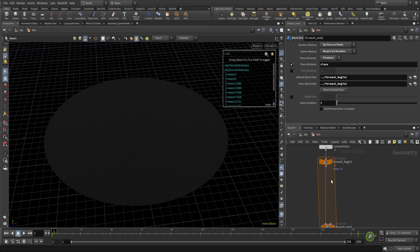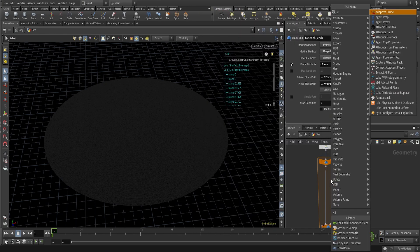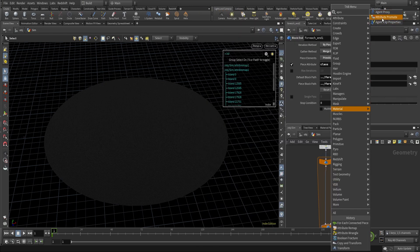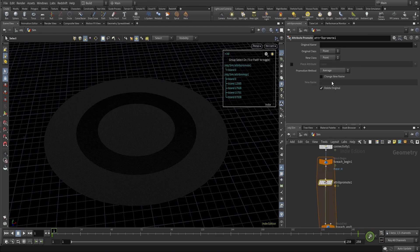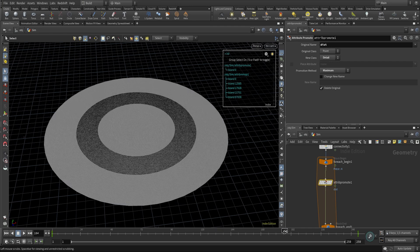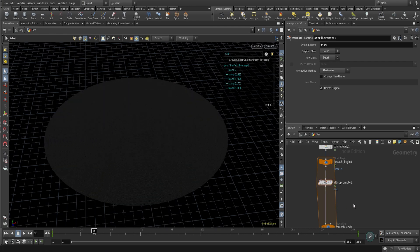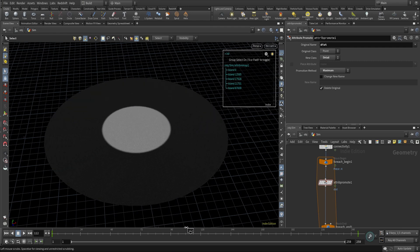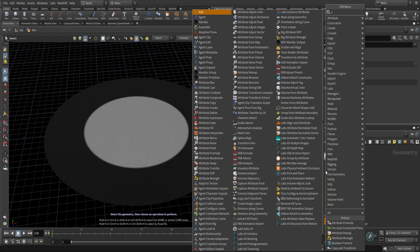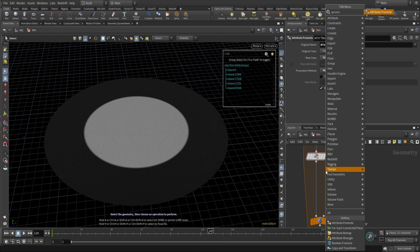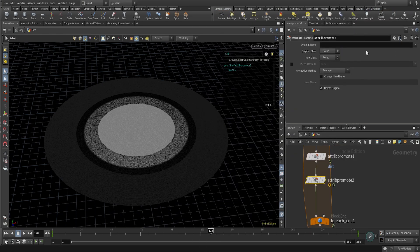Now I'll use a for-each connected piece node because we have different islands and pieces here. We need to attribute promote the dist attribute to detail level using the promotion method set to 'maximum'. Then I'll use another attribute promote to bring the dist attribute back from detail to point again.